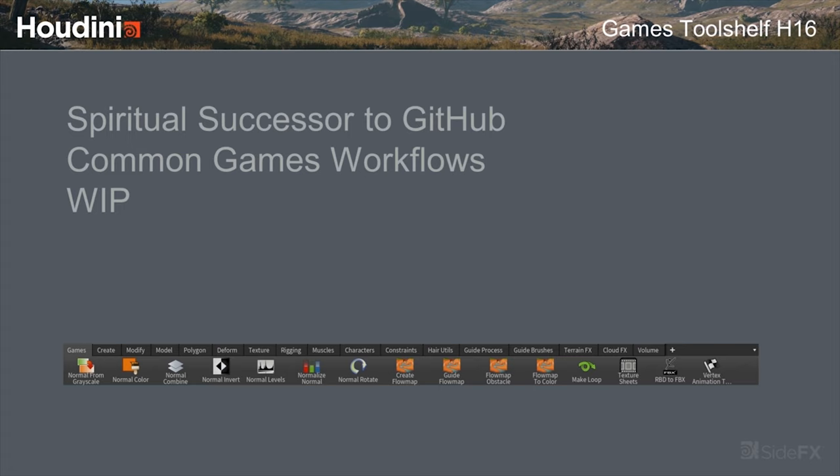This is still very much a work in progress — the tool shelf is in Houdini 16 and we want your feedback. We want to know what things are good — do you really care about the normal map tools? Do you really care about the vertex animation stuff? We can build the tools moving forward based on your feedback, taking industry input and pivoting around what you guys need, which I feel is unique.